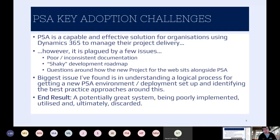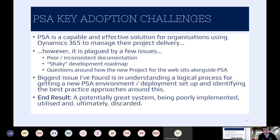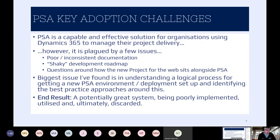Also with Project for the Web — there have been some sessions today on that — if you're looking underneath the hood, it's using a lot of the core functionality of PSA, and it's a very great product in itself. But there are questions in terms of how that sits within PSA, and arguably if you're currently using PSA and want to transition across to Project for the Web, it's going to be very difficult because of how it's handling data behind the scenes. So it really comes down to understanding what the process is — how do I get things set up from start to finish?